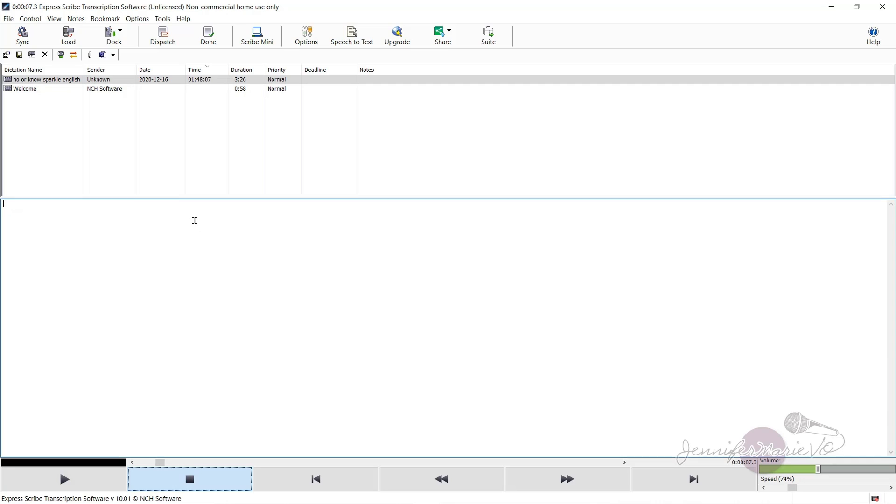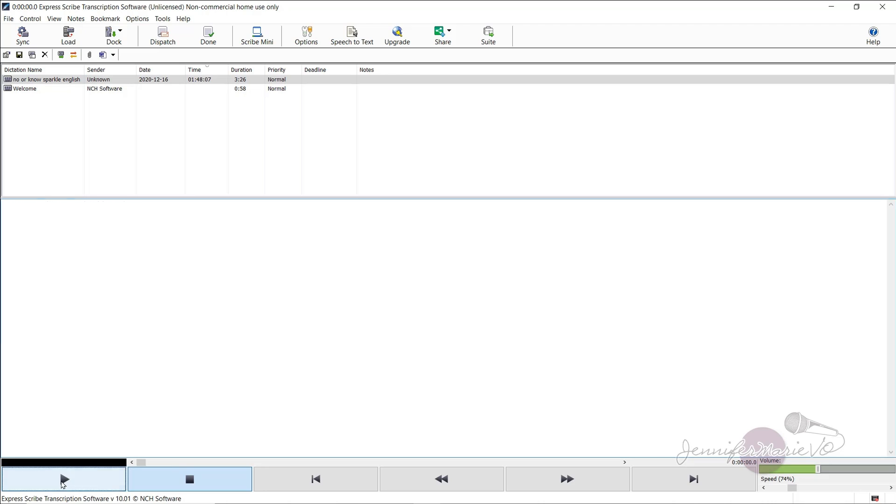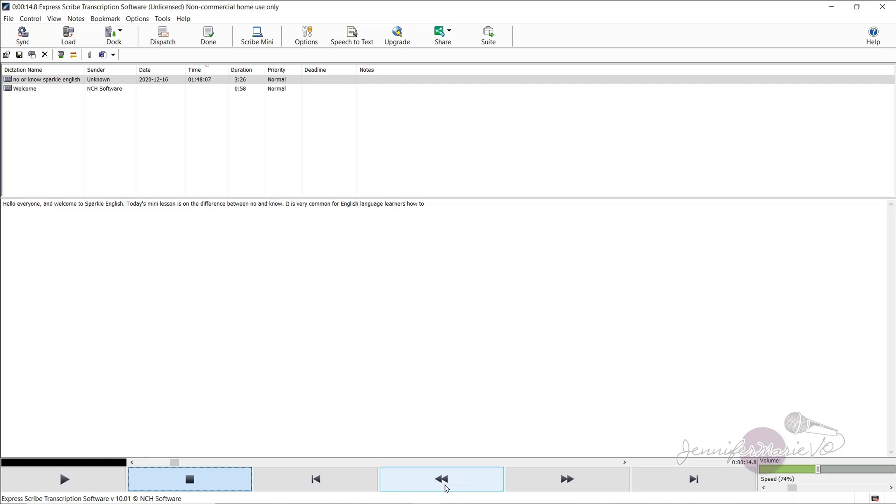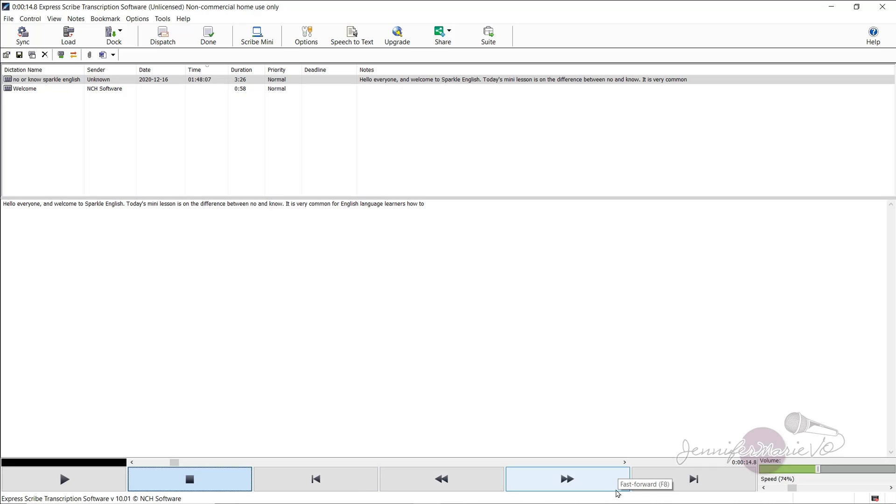And what you'll do is as you're listening to this file and pressing the hotkeys, you can start typing as you're listening to it. So let's go back to the beginning. Hello everyone and welcome to sparkle English. Today's mini lesson is on the difference between no and know. And then you can just go back with these hotkeys right here by clicking on them or just pressing F7 on your keyboard or F8.